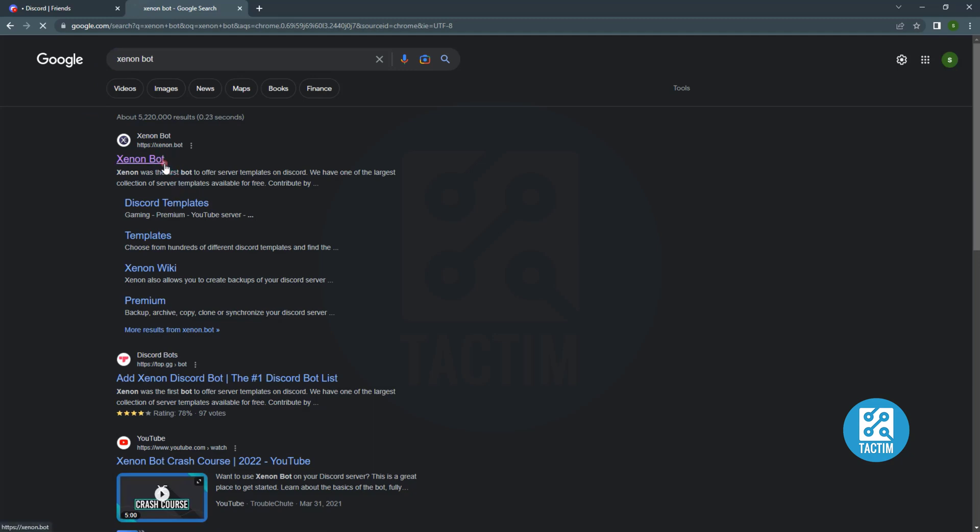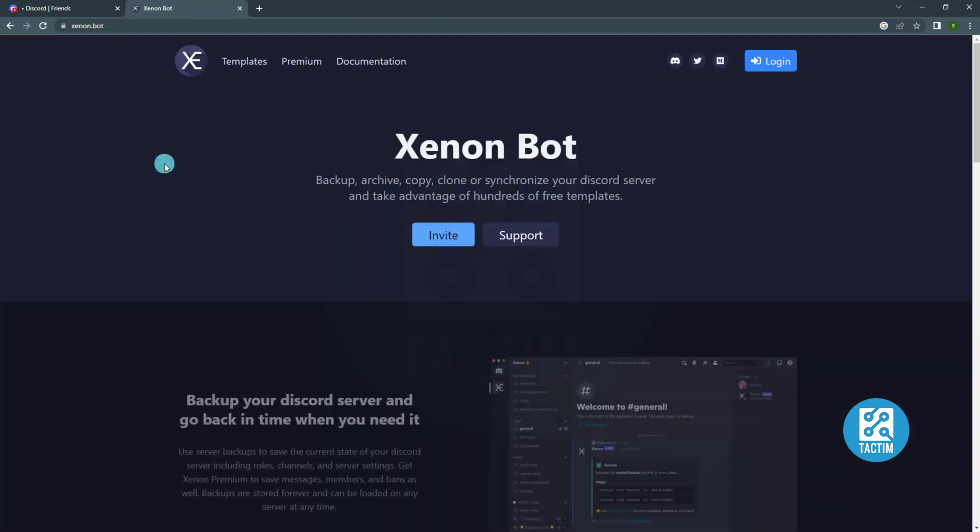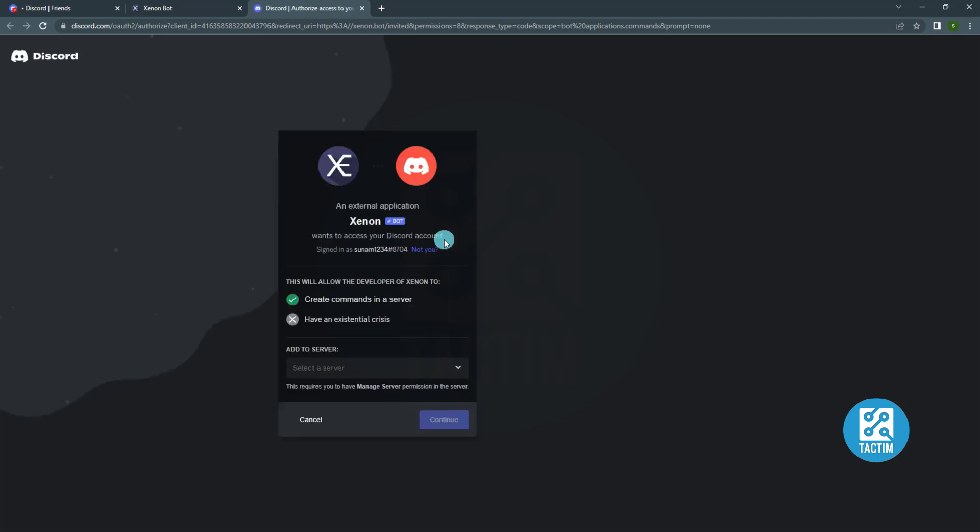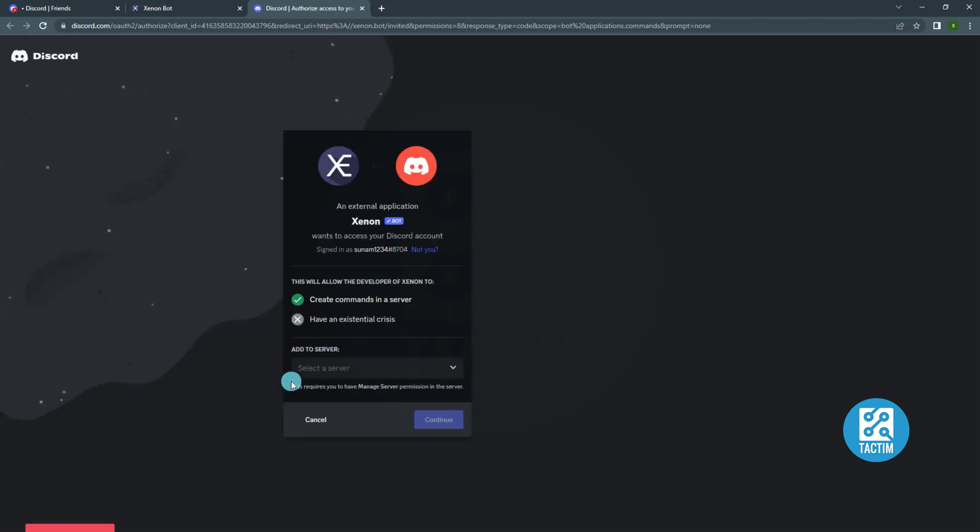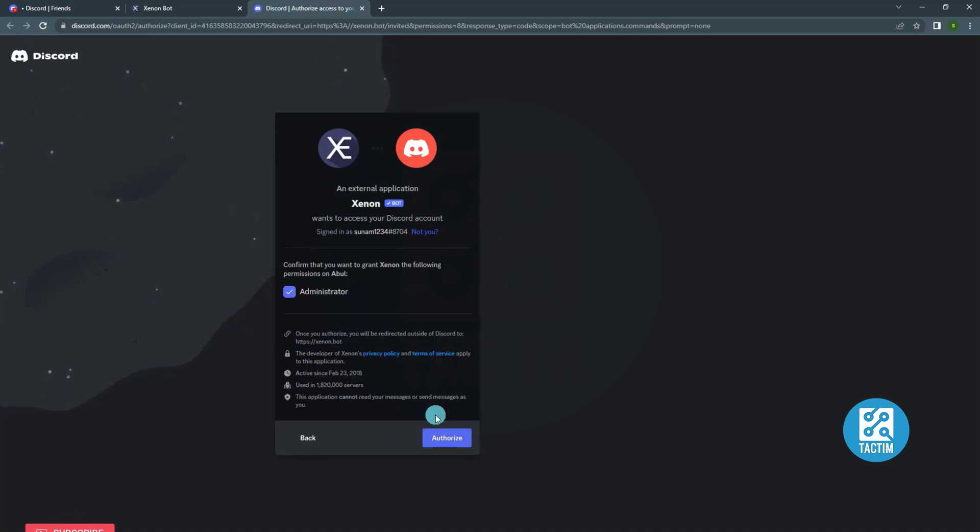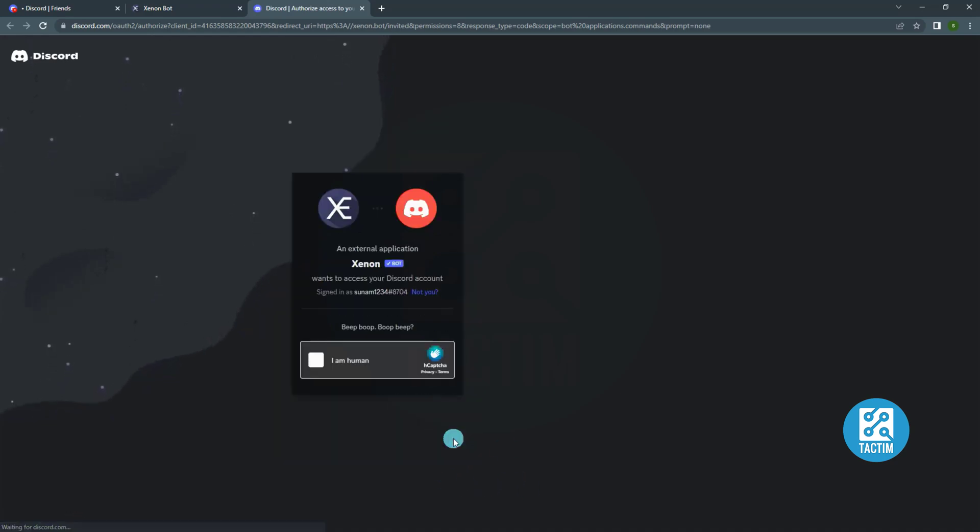Go to the first link. Now click invite. From here select the server you want to nuke. Then click continue. Now click authorize.